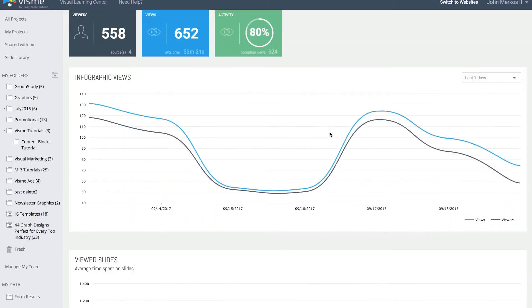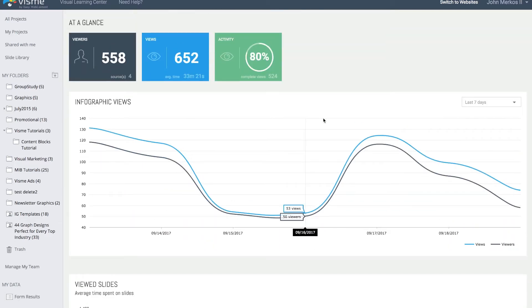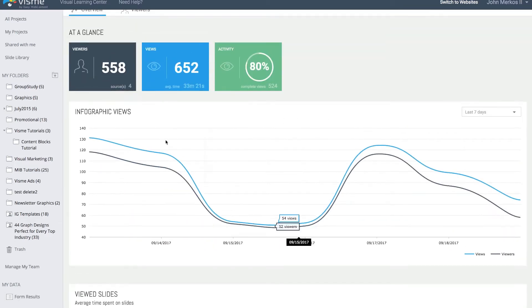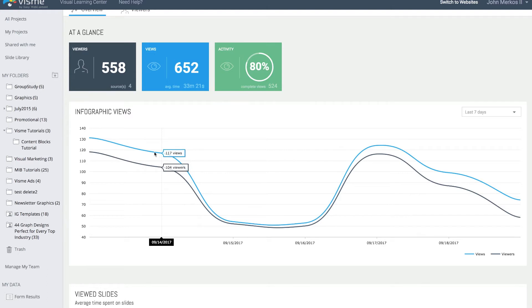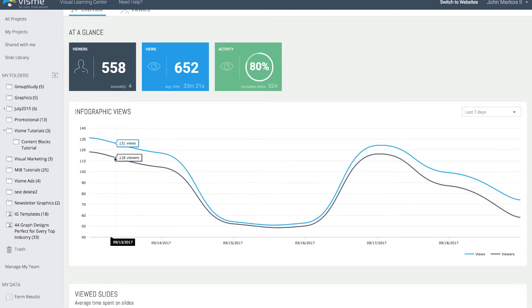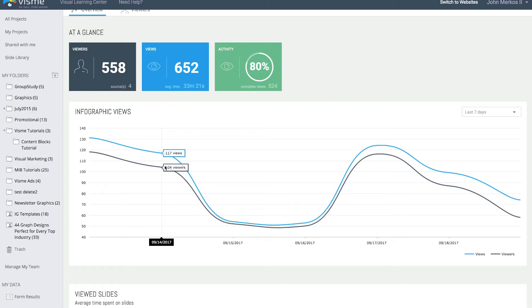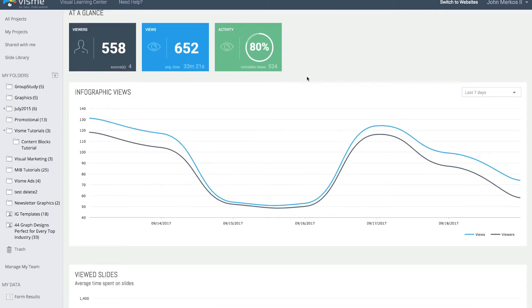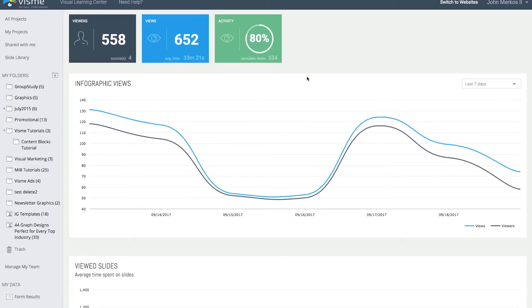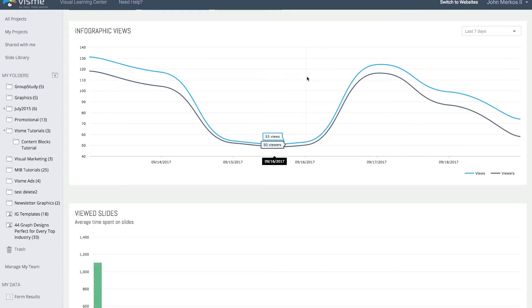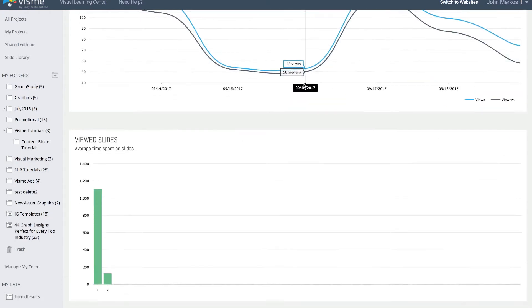When I scroll down it shows the infographic view chart. The blue line gives me the views and the viewers is a little bit less because some viewers view the piece of content more than once. I can go date by date and see that on September 14th there was this many viewers.